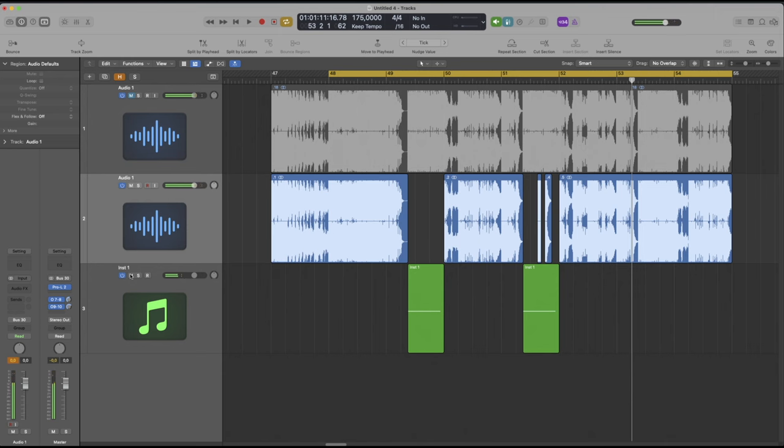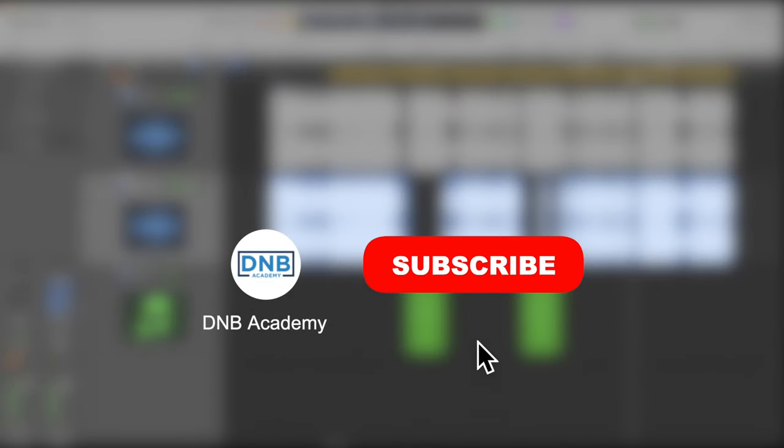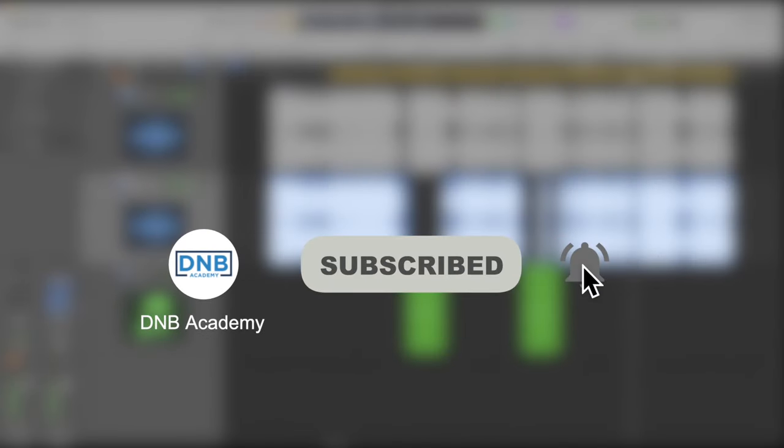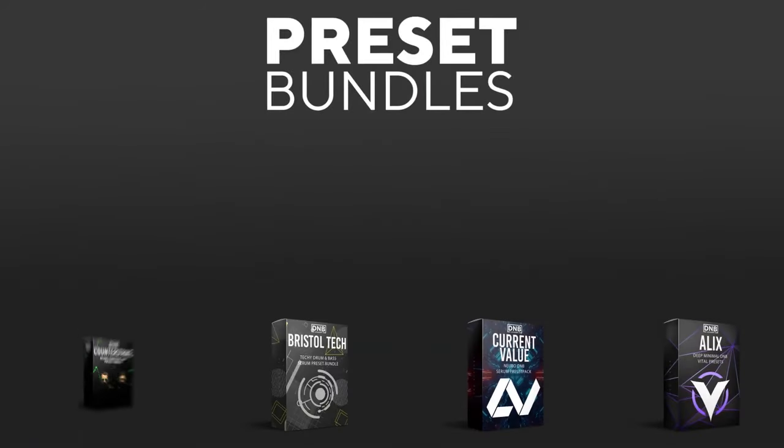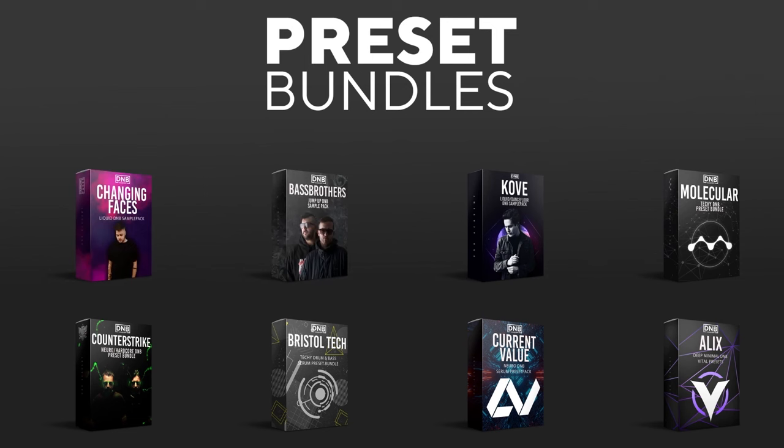Before we get started with the video, make sure you get subscribed to the channel and keep notifications of our future videos. If you want to support the channel, consider grabbing one of our products at dnbacademy.com.